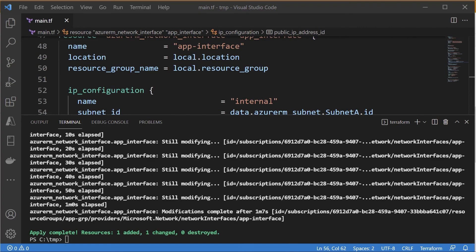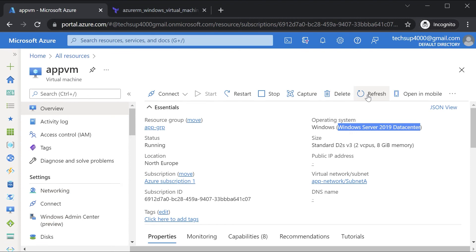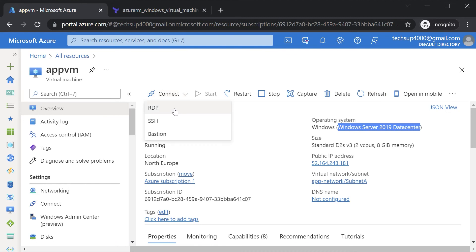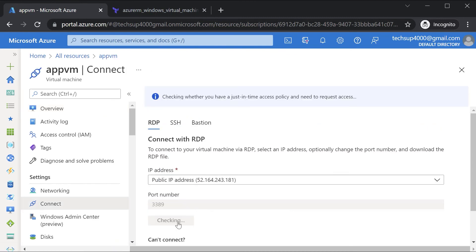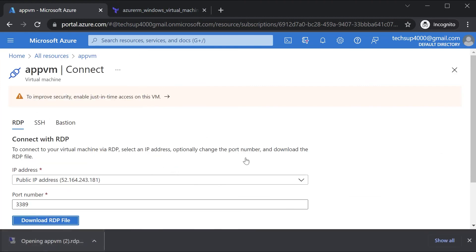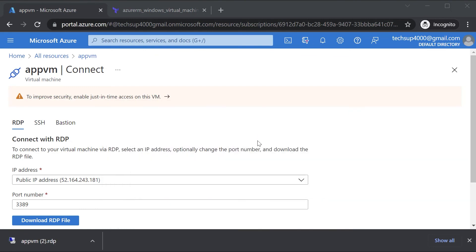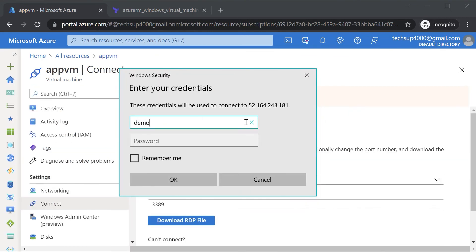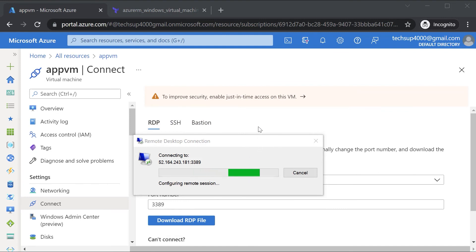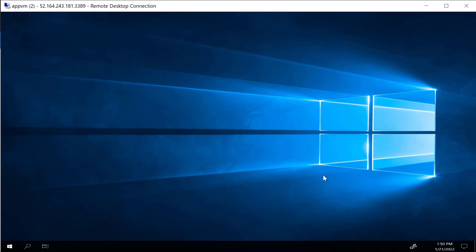Once complete, if I hit refresh for the Azure VM I can now see a public IP address in place. I can now connect via RDP onto this machine — I'll download the RDP file, click on it, hit Connect, and enter the username and password which is demo user and Azure@123. These are the credentials we specified in our Terraform configuration file. And now we can see we are connected onto our Azure virtual machine.